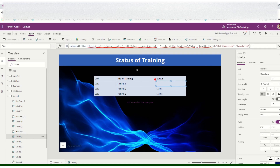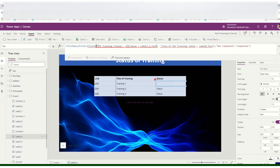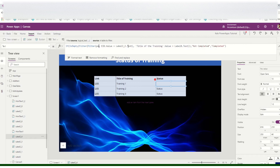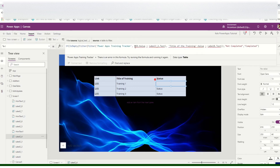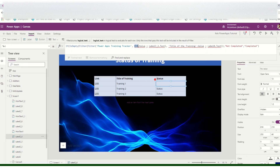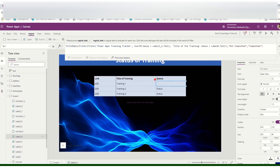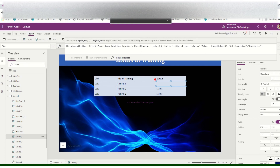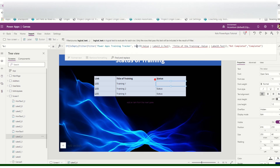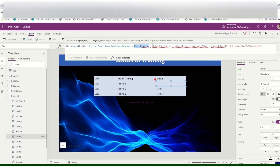We will create a formula for the status label. I'll change this to 'Power Apps Training Tracker'. We will not use User ID — instead we'll use the user email.